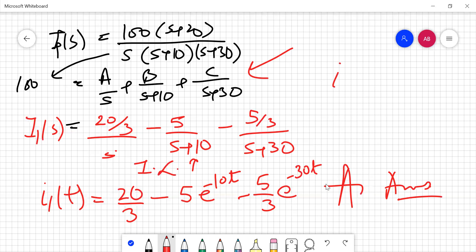You will calculate I₂(T) yourself as homework. If there is any problem, just leave a message. Thank you so much.